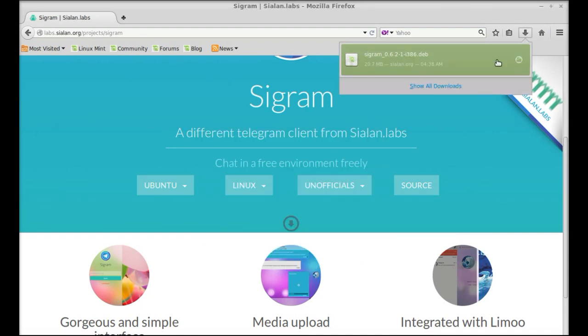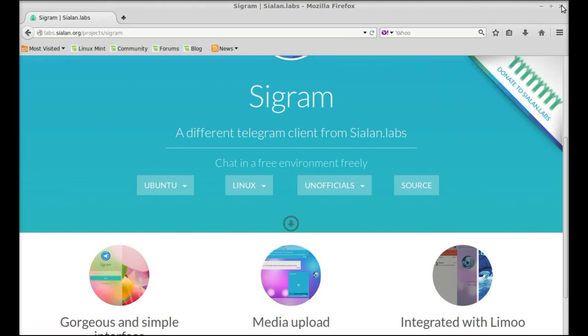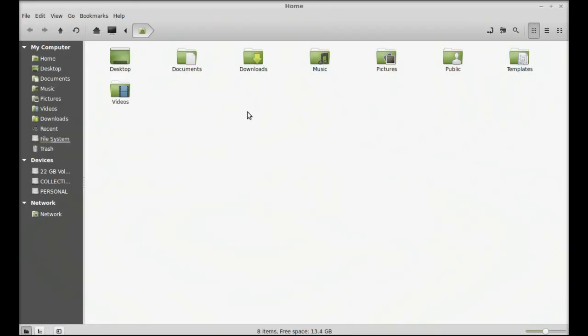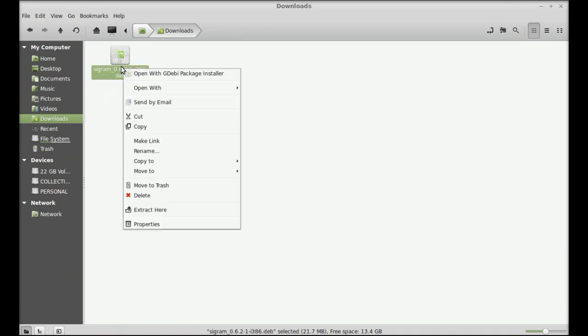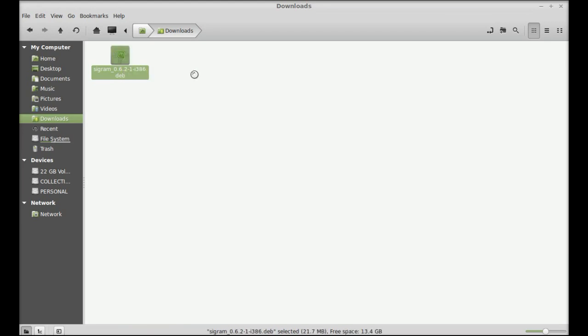The download is complete. Now I'm going to close this internet browser and move to the download folder. This is the Debian file that was downloaded. To install Sigram, just right-click here and open this with GDebi package installer.